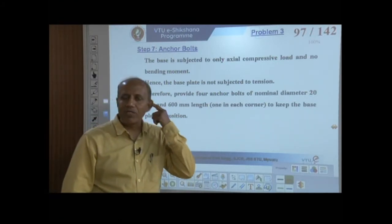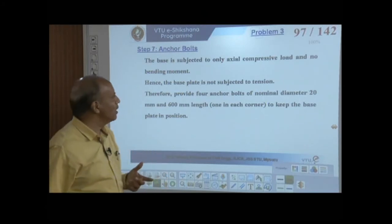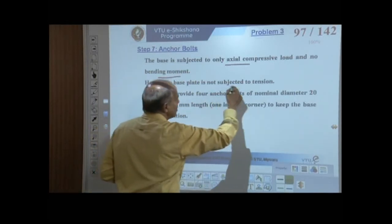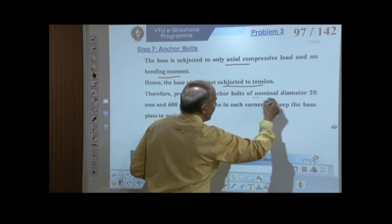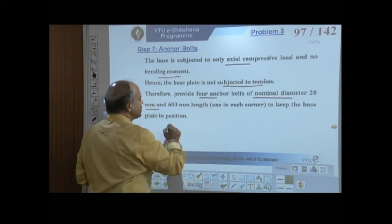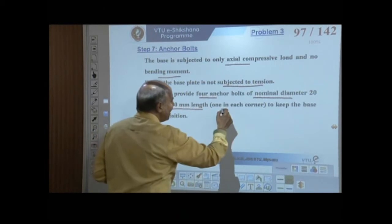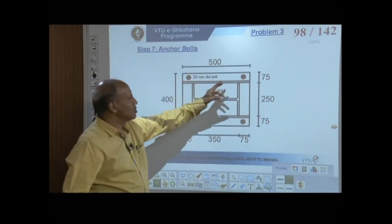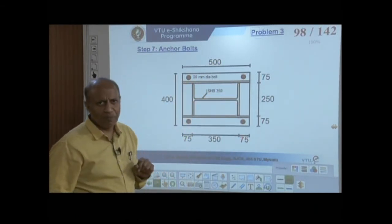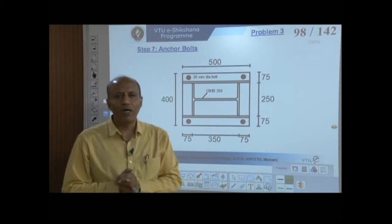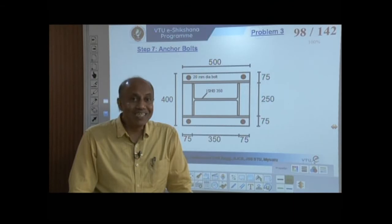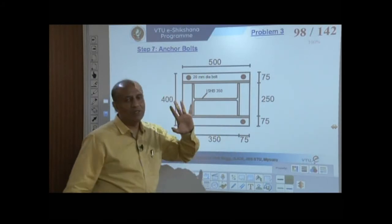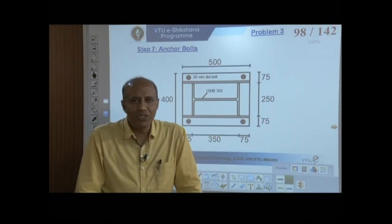Anchor bolts: since the base is subject to axial load only with no bending moment, the base plate is not subject to tension. Provide 4 nominal 20 mm diameter bolts, 600 mm long, one at each corner, to hold the base plate in position.